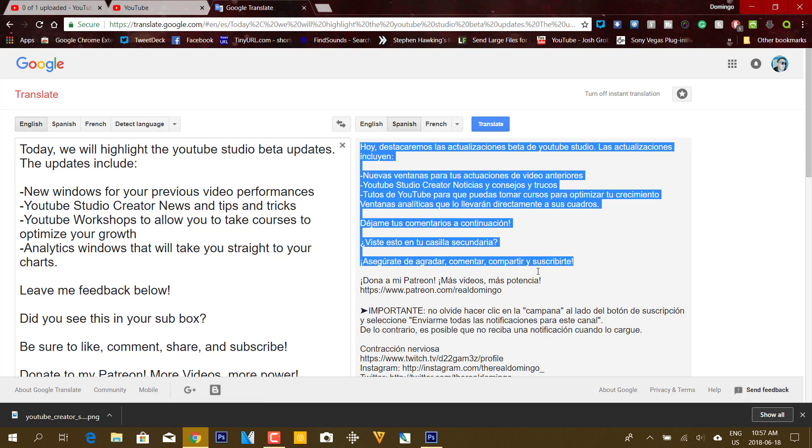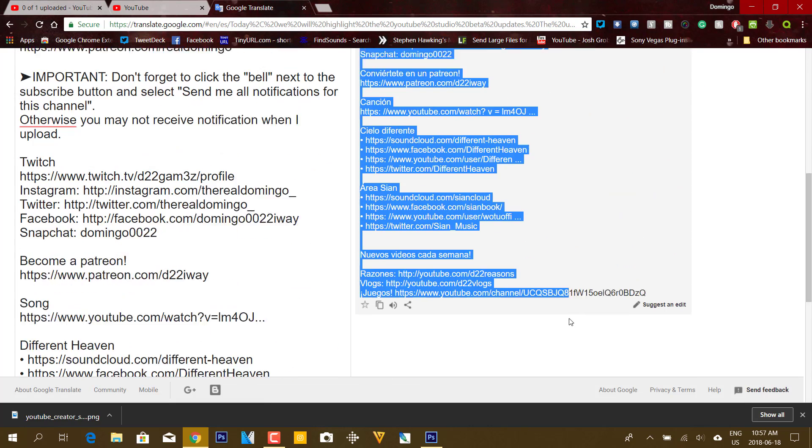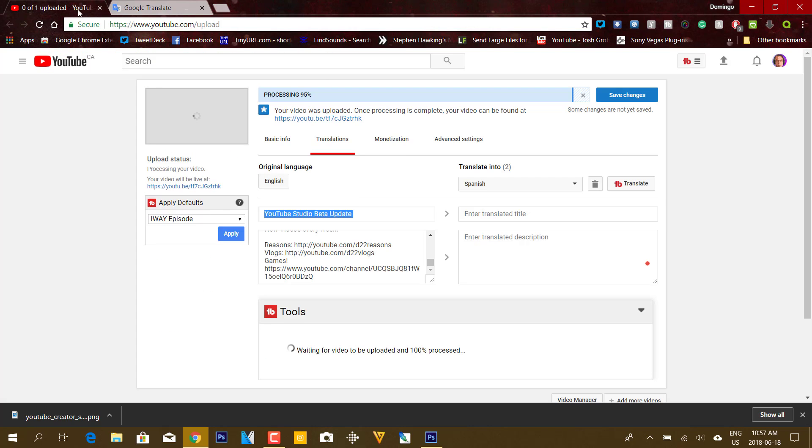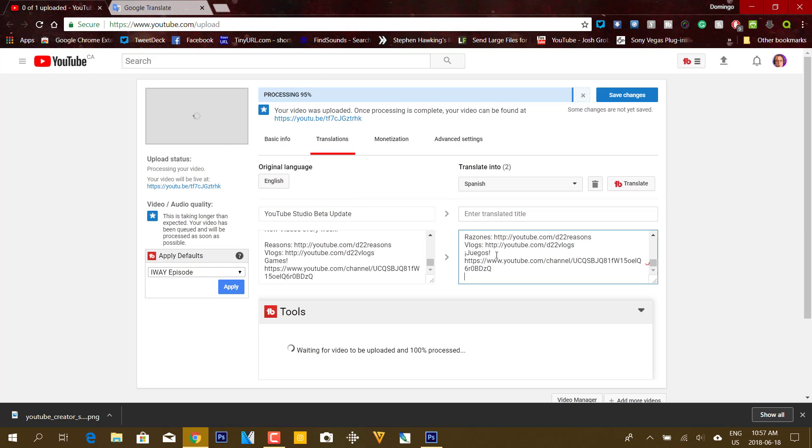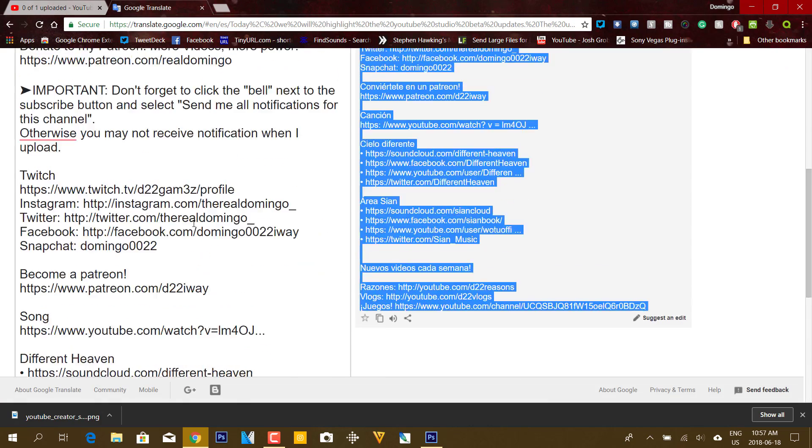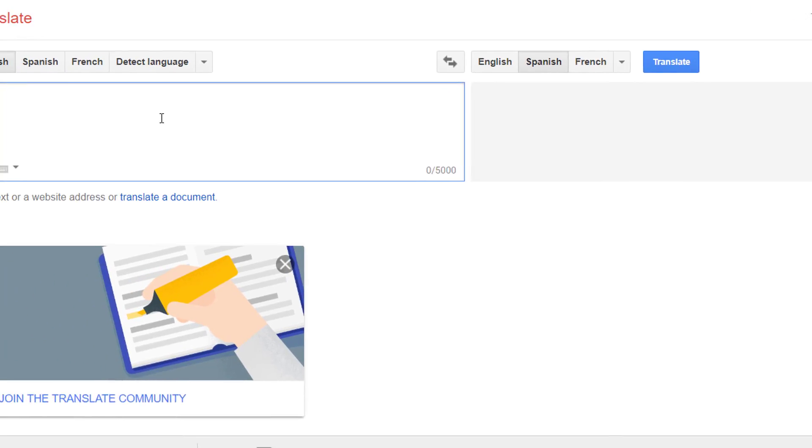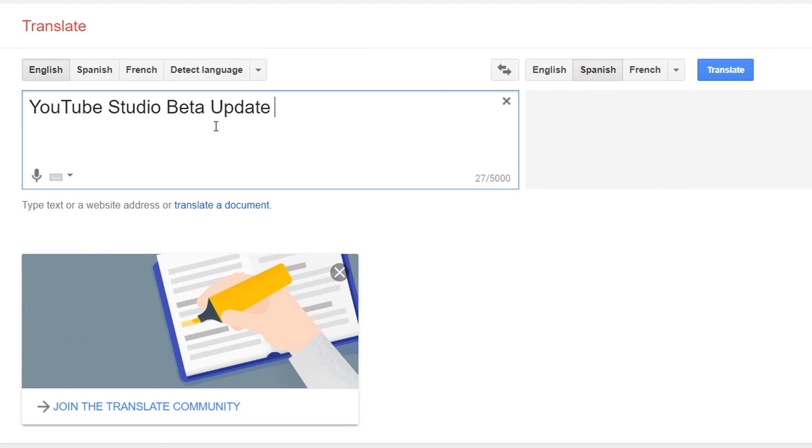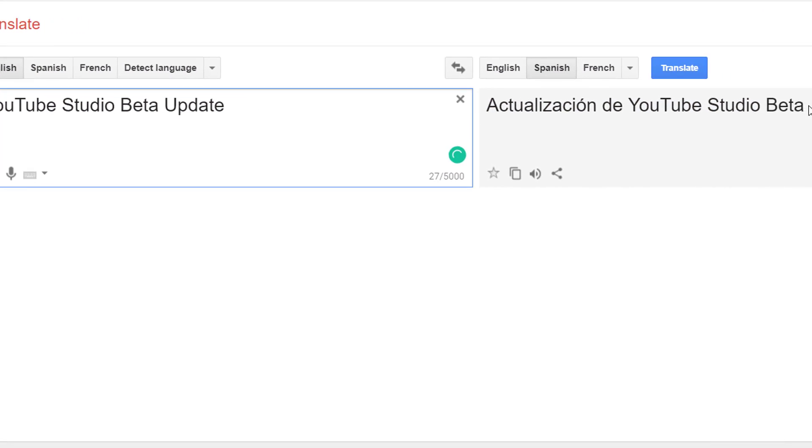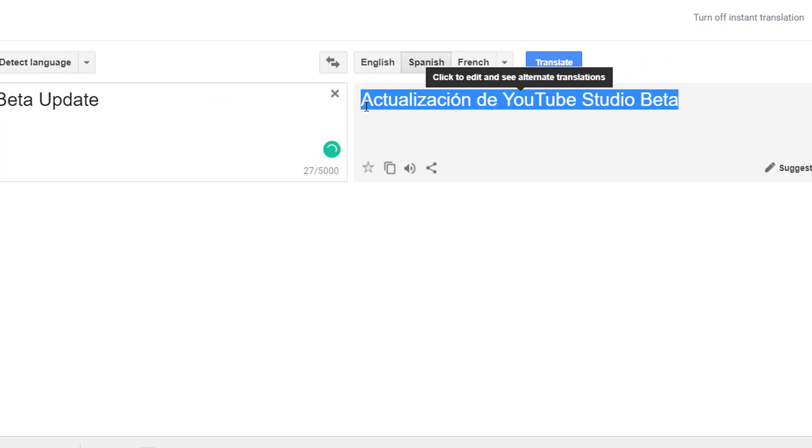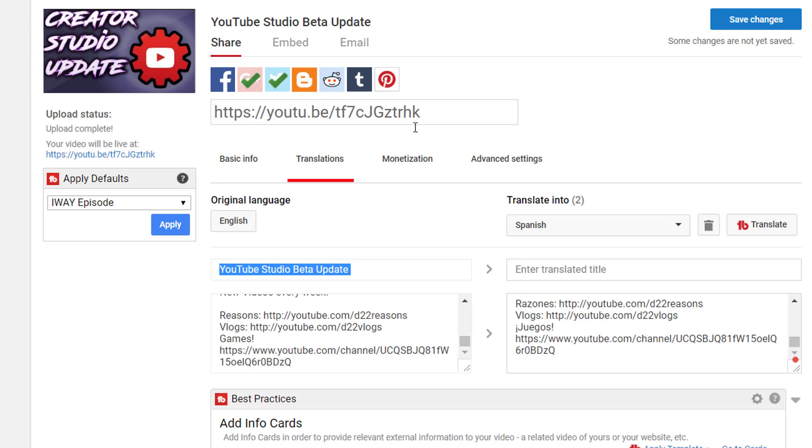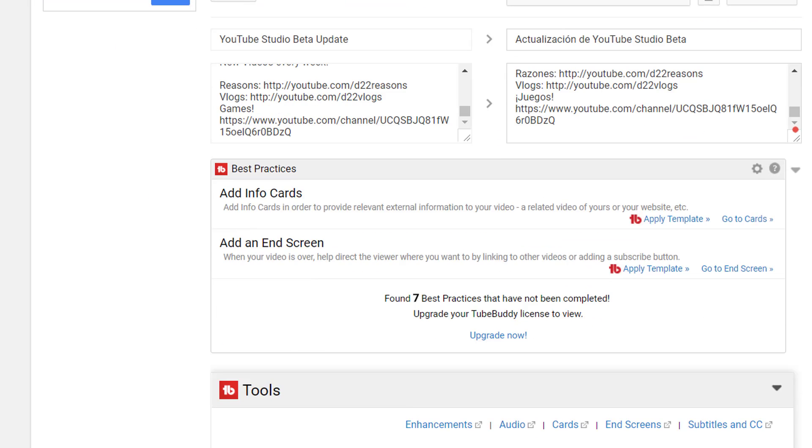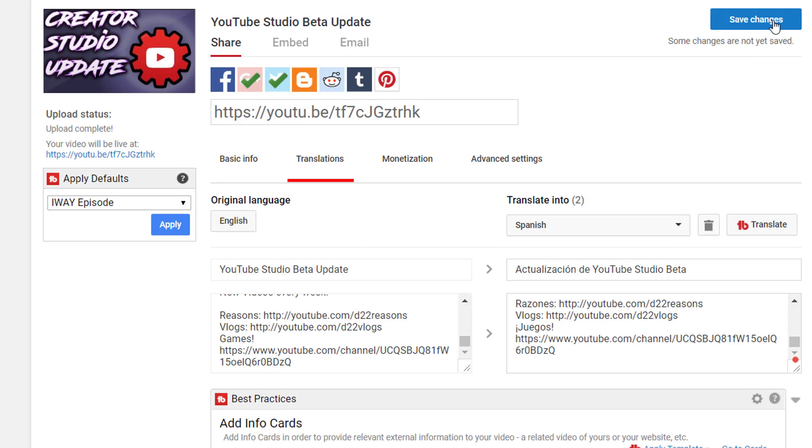And then what you do is you copy the description like this, you click Paste in the translated description. And then we'll do the same thing with the title. Right click on the text that you want to copy, and then click Paste, and there you go. It translates it onto that side, and that is how you translate your YouTube videos.